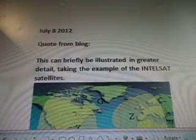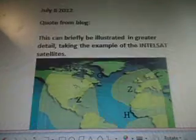July 8, 2012 — quote from the blog: this can briefly be illustrated in greater detail, taking an example of the IntelSat satellites.